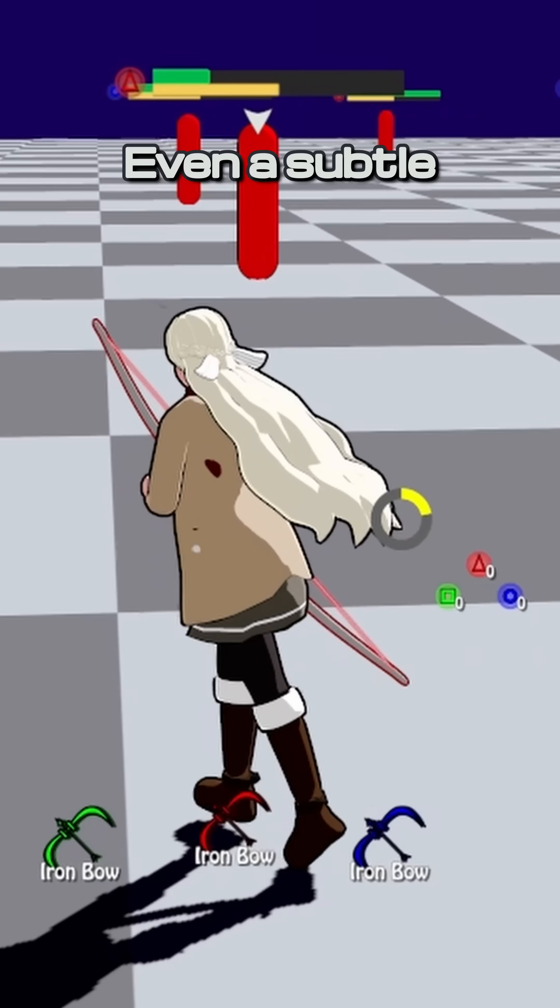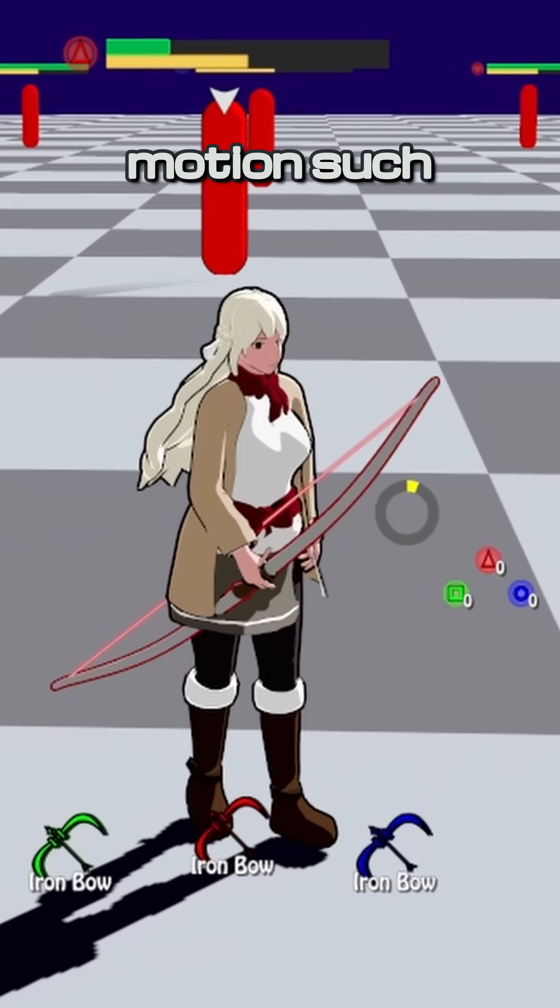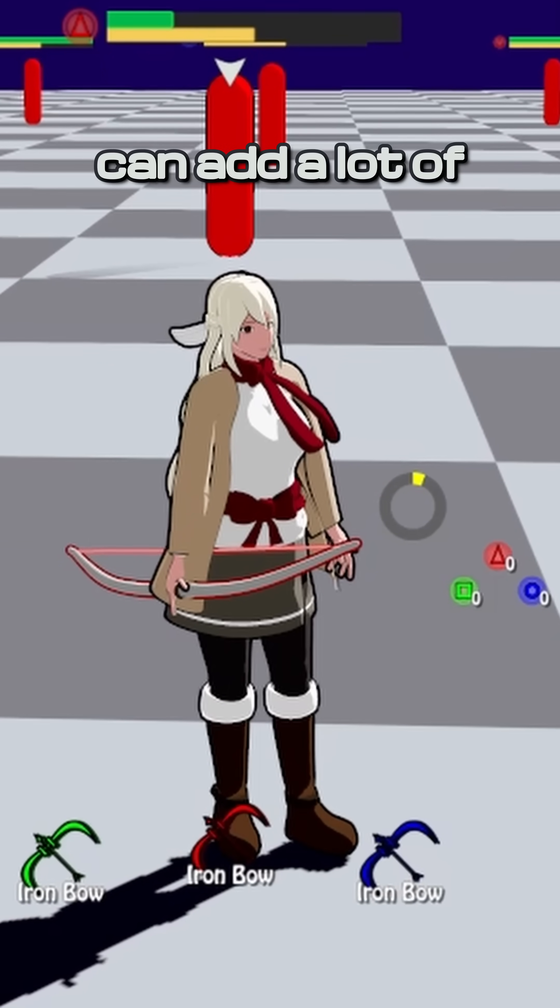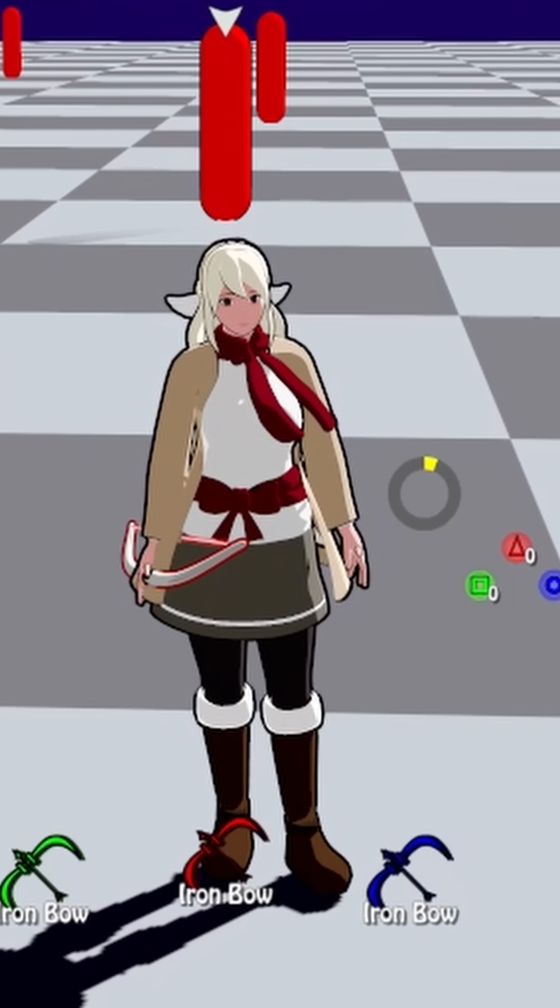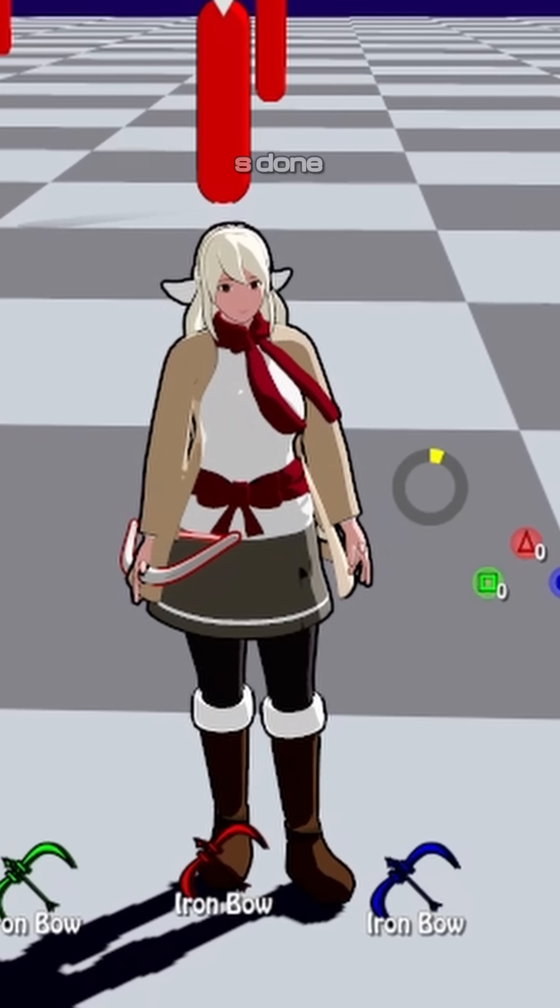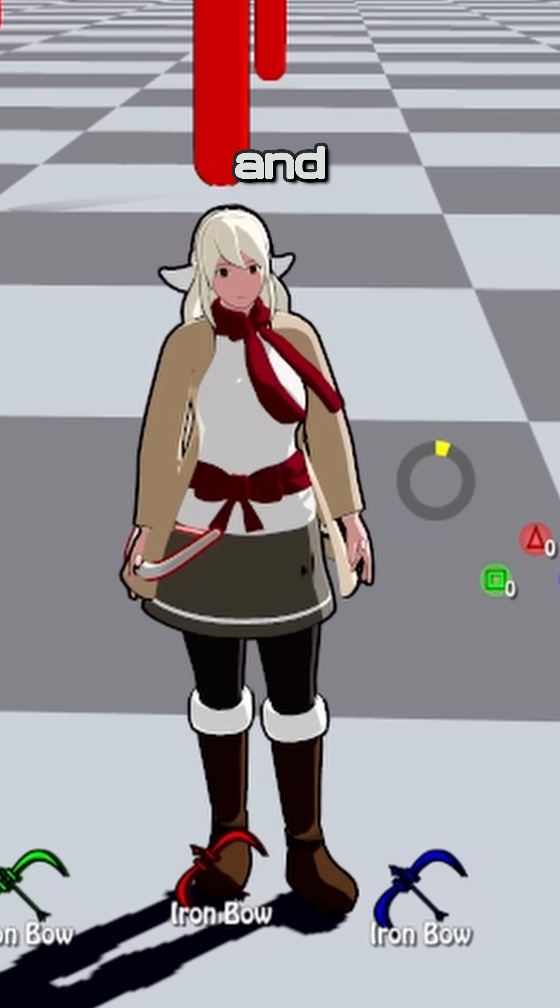Did you catch that? Must have blinked. Even a subtle motion such as a blink can add a lot of life to your game character, so let's see how it's done in Blender and Godot.